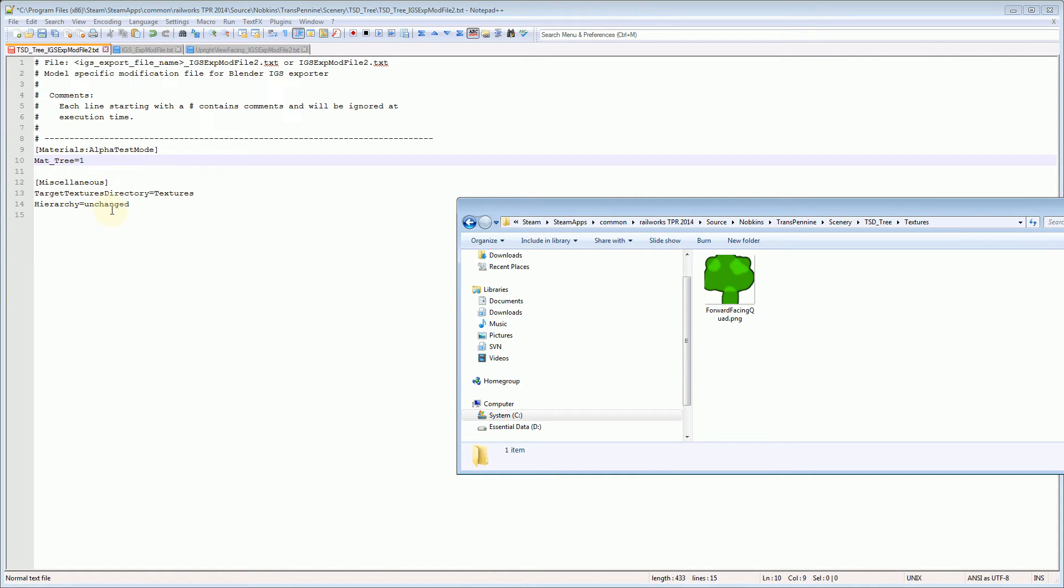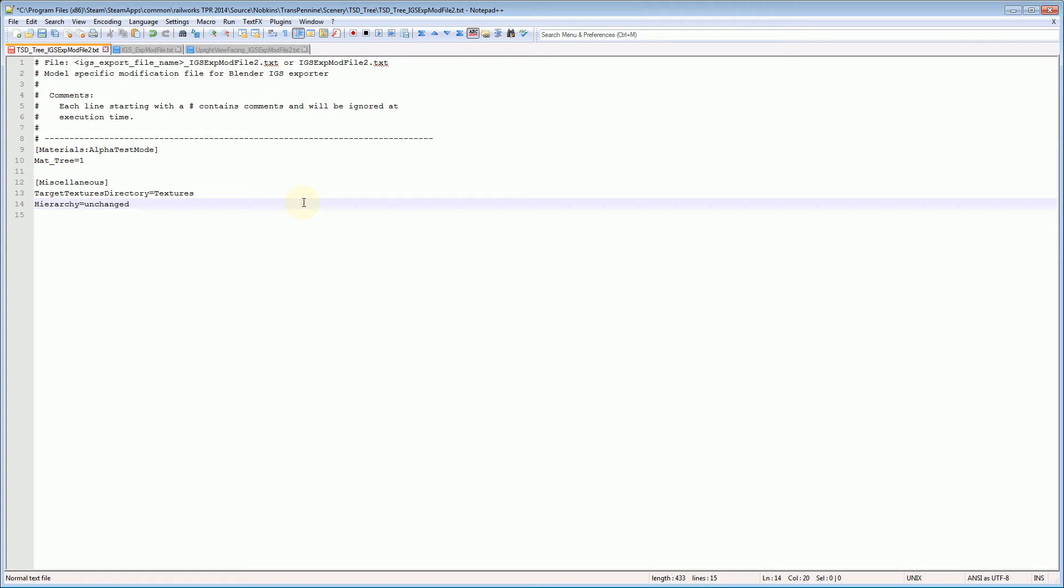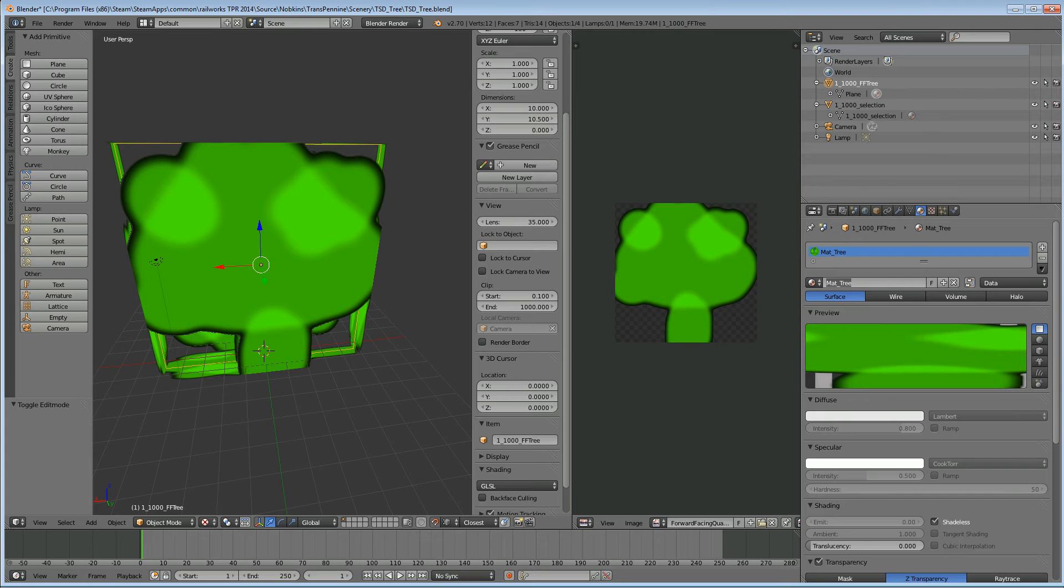And then finally hierarchy, the exporter will try and optimize the hierarchy for you. I'm going to set it to unchanged. You can tweak that if you want to. Now, I'm going to save that file. We're going to do a couple of things that I know often cause problems on the export.